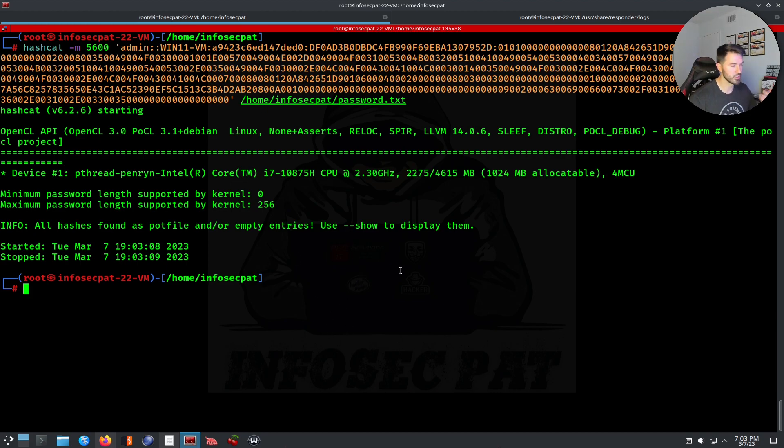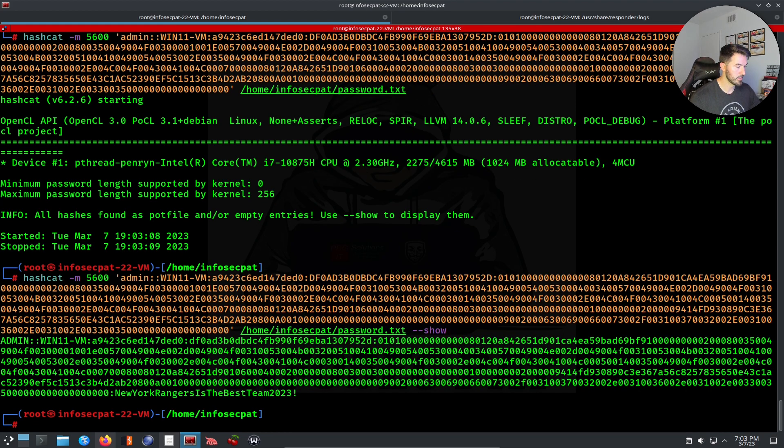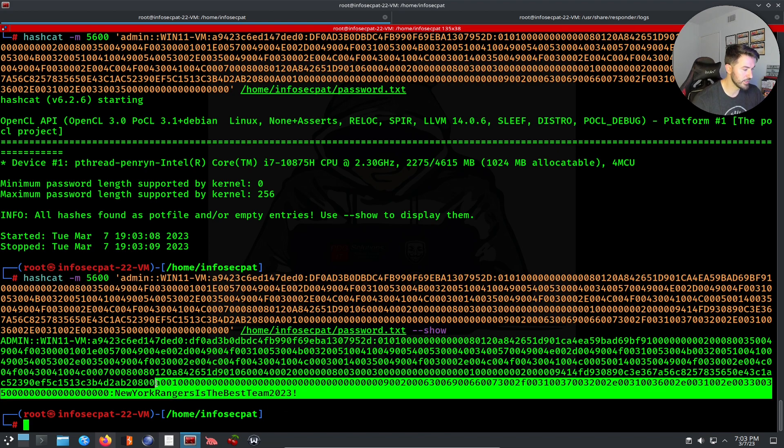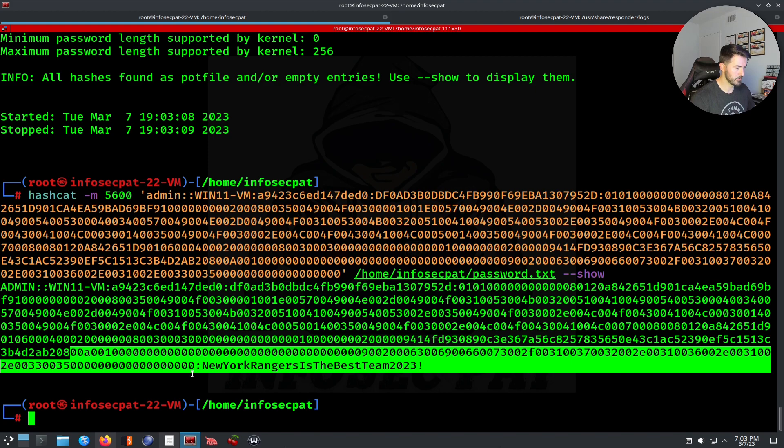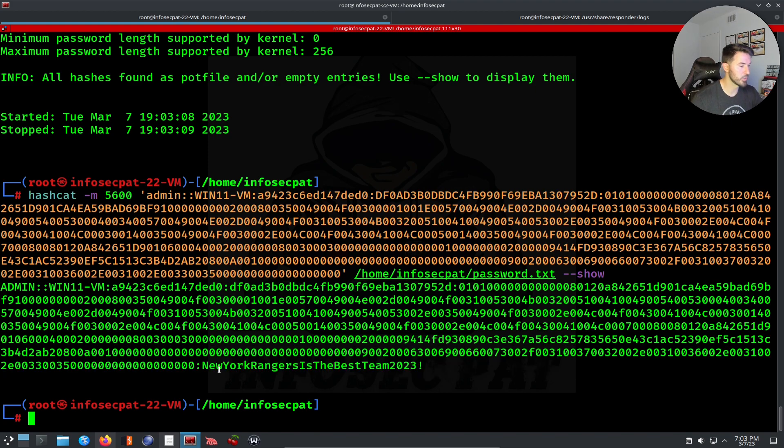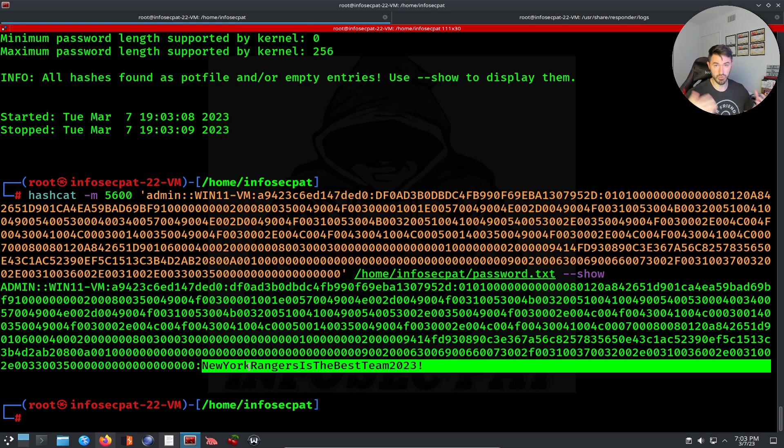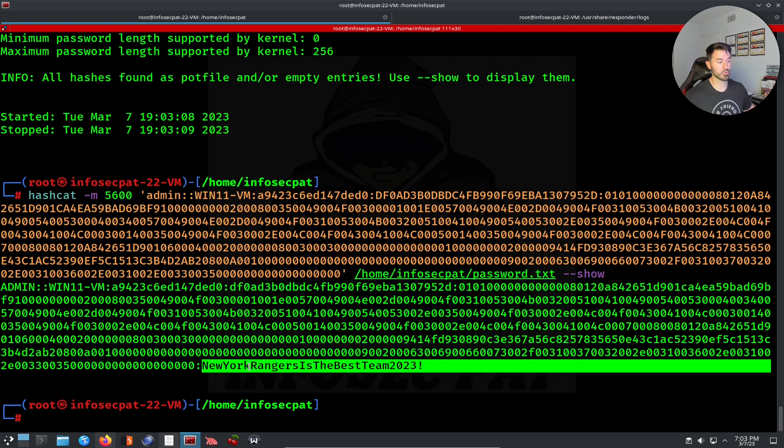Okay, so I already cracked it, so I can just hit --show. Because sometimes it takes forever, I did crack it before. What you see down here—I'm going to zoom this in—we have 'NewYorkRangers is the best team 2023#'. That's a pretty good password, right? I said use a secure password and this just seems pretty secure, but it's not because it was breached. This password was breached out on the internet.